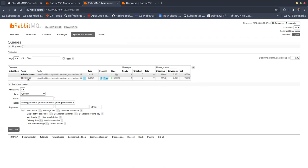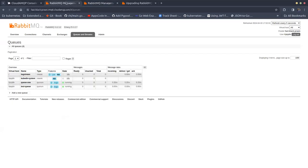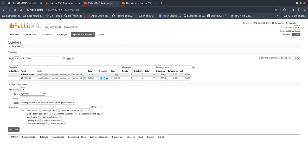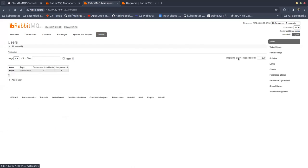We are going to federate queue 1 into the downstream cluster, the RabbitMQ green cluster. We don't have to do anything in the remote cluster — just jump into the management UI of the green cluster and go to the Admin panel.